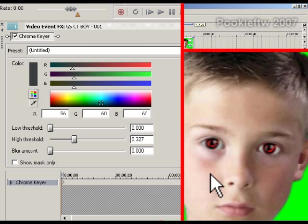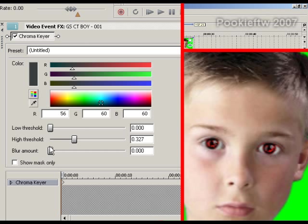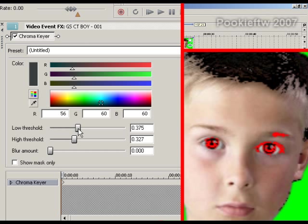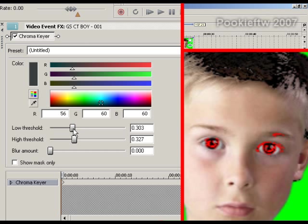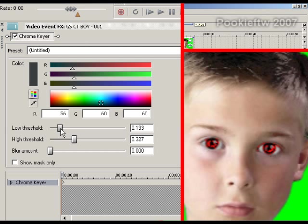Now we still have the red in the eyes, but yet now it's not showing through as badly. And you can play with this until you get the threshold the way you want it.